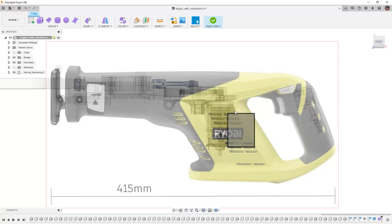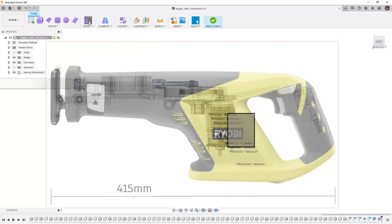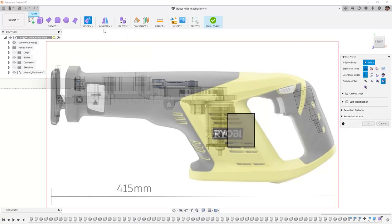Now we've created our first subdivided body. This is a single face so far and we can move this around using the Edit Form in the modifiers. So let's just make a couple quick modifications before we create another form.